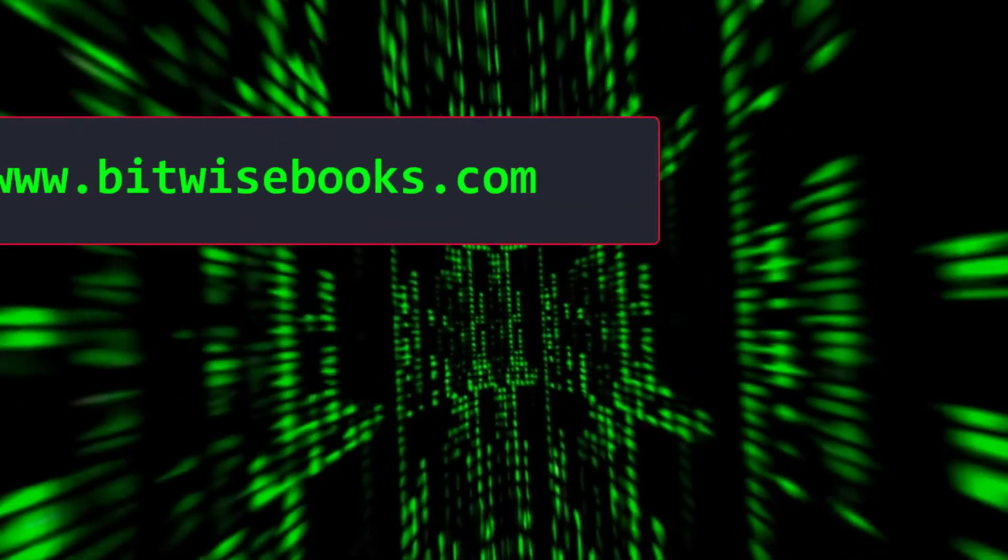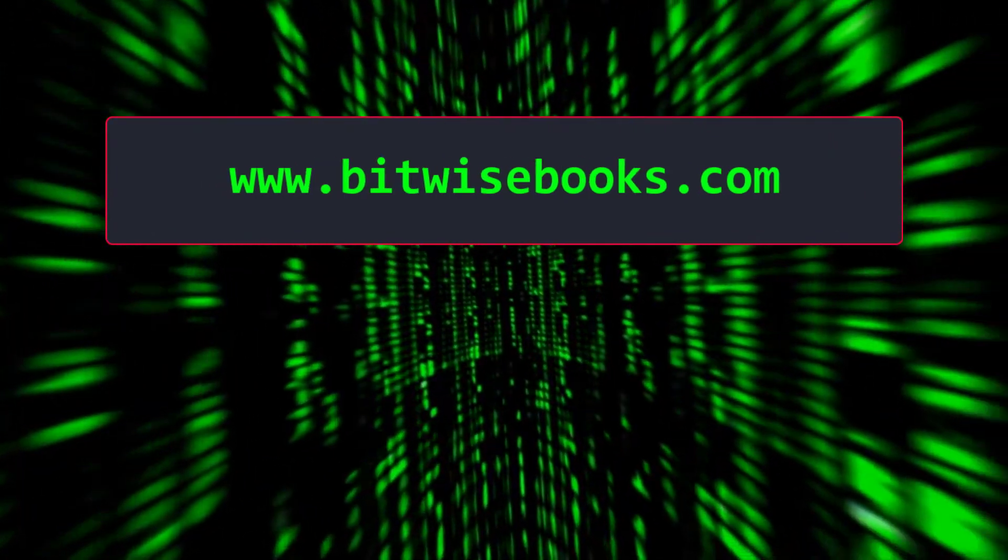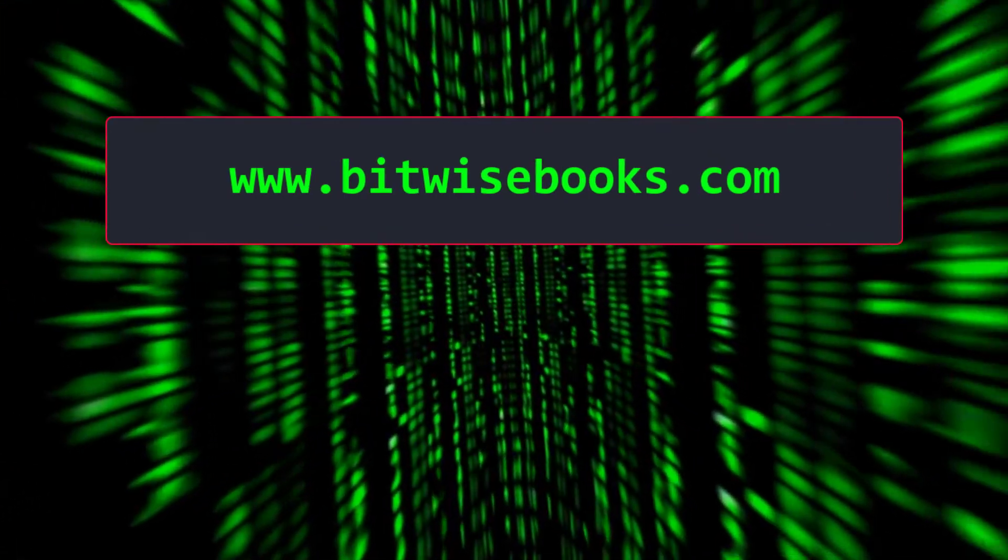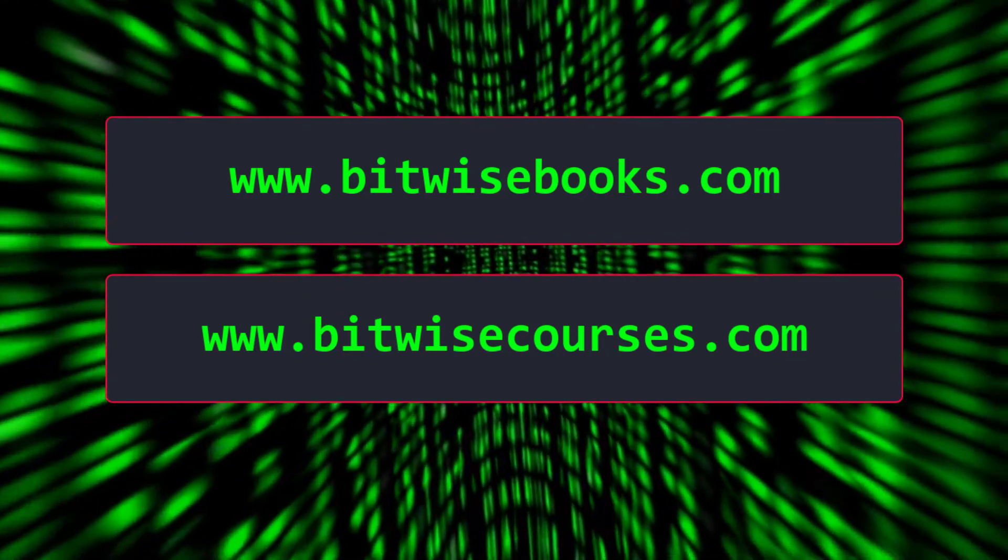Get free source code hints and tips from bitwisebooks.com or sign up for a course at bitwisecourses.com